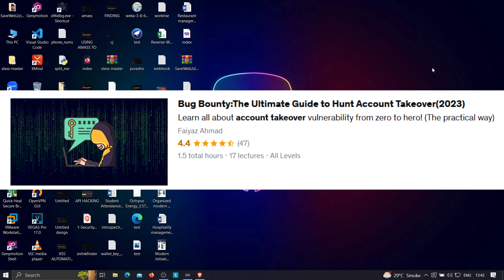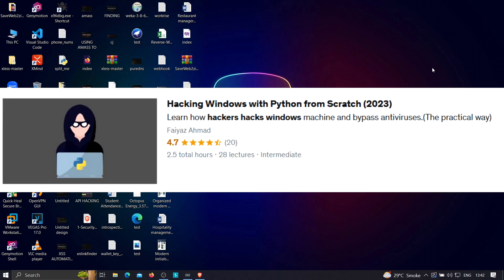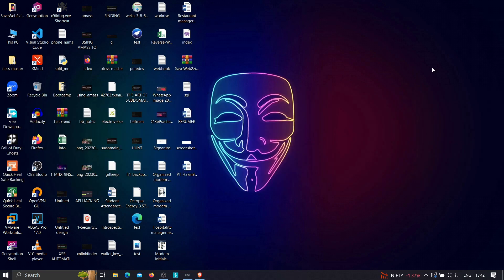The second course is 'Hacking Windows with Python from Scratch', where you'll learn how hackers create custom malware that can bypass antivirus, execute system commands, upload and download files, and even access the webcam. Check them out if interested, and thanks for watching — keep learning!